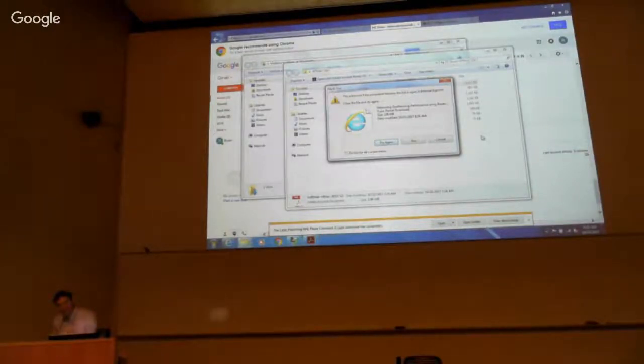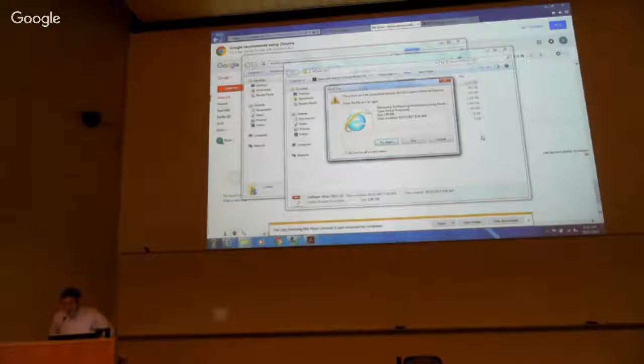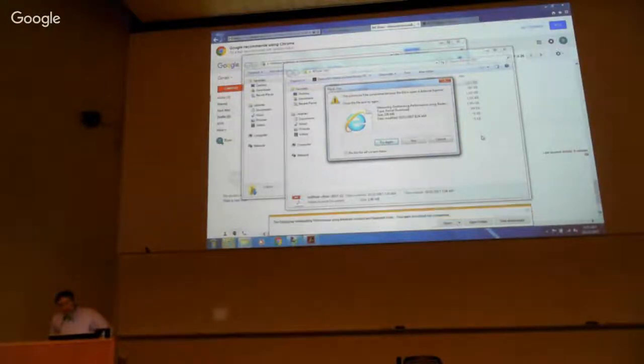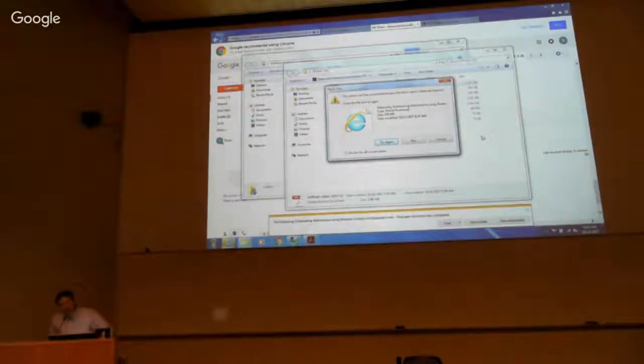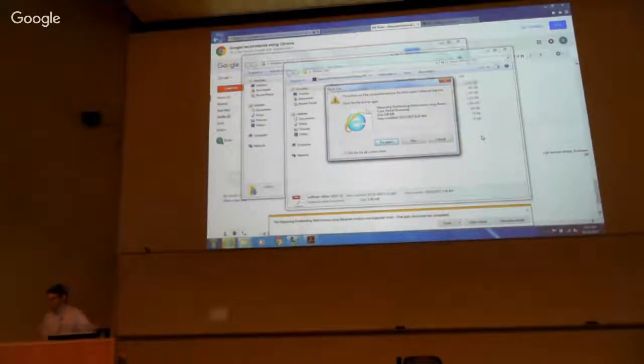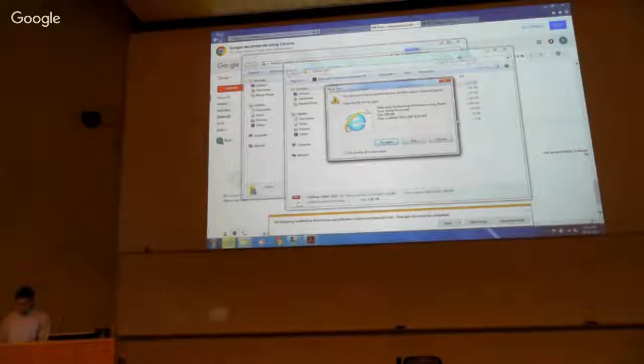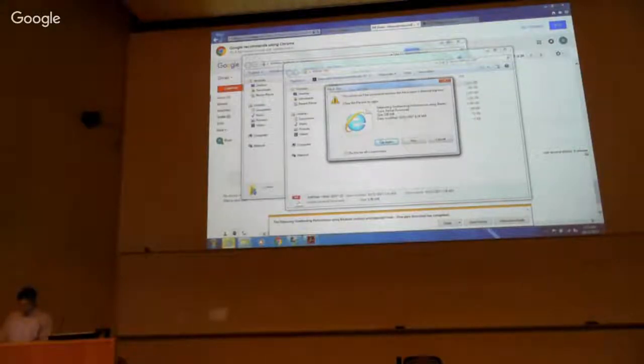Yeah, so we're just testing the live stream right now. We're preparing to start here at the student. Okay, that's good. Alright, so we'll turn this on.